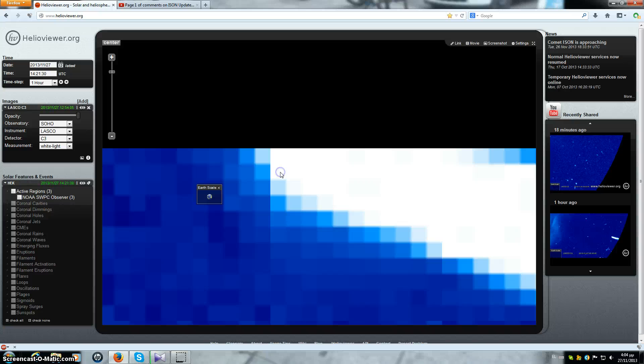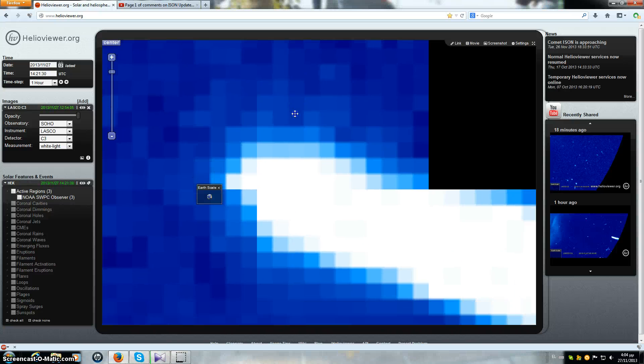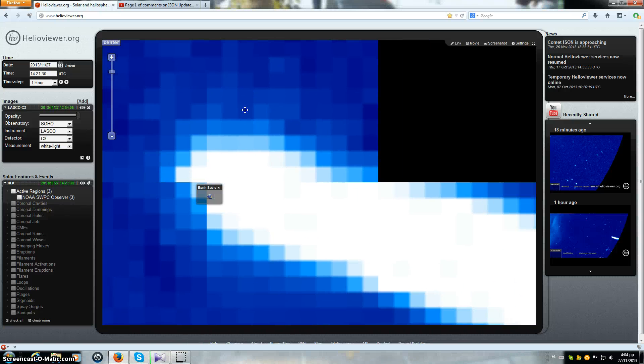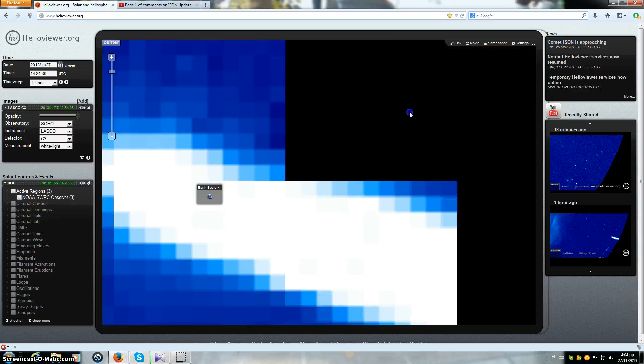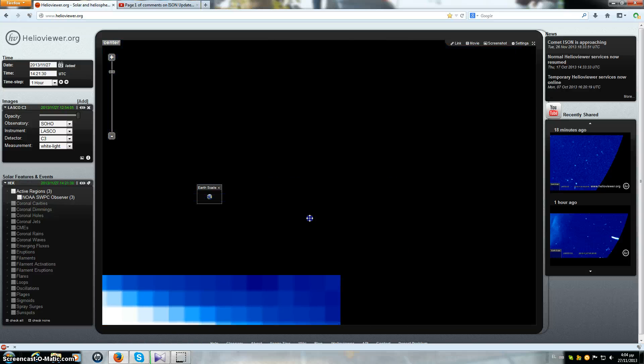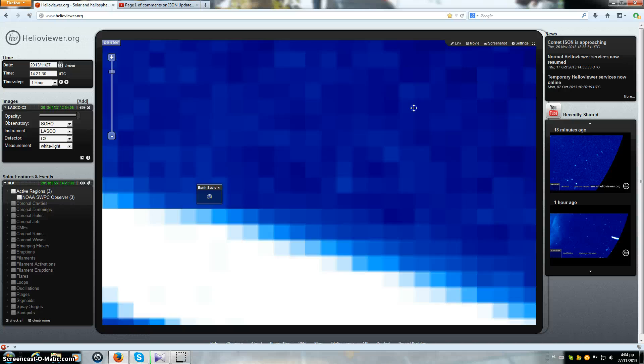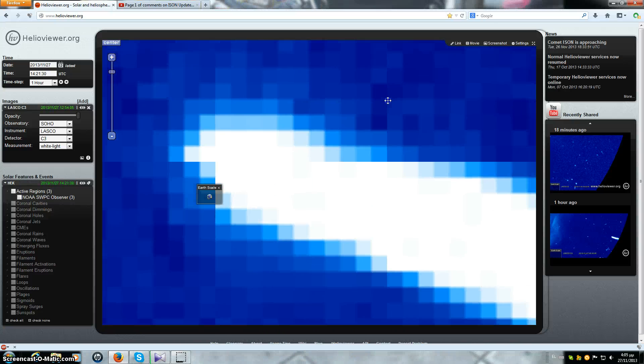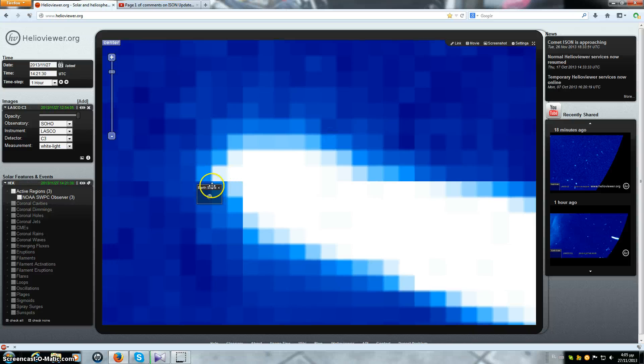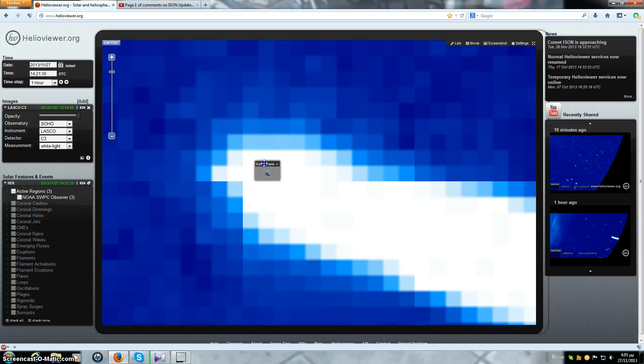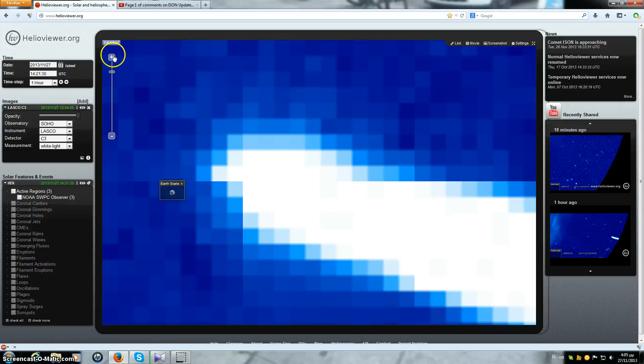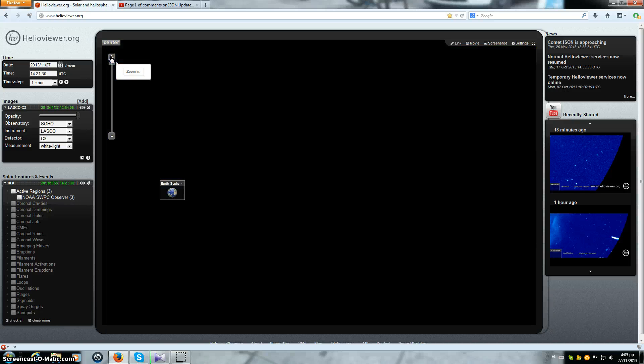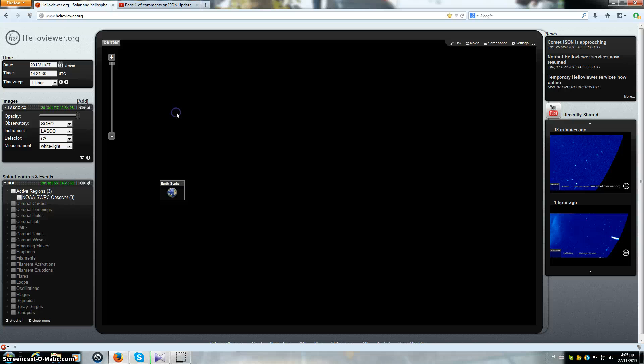That little bitty bit right there, that's Earth to scale of ISON. Just to give you guys an idea, let's make that expand a little bit. How about that, how's that looking for you guys? Earth to scale in front of ISON right now.